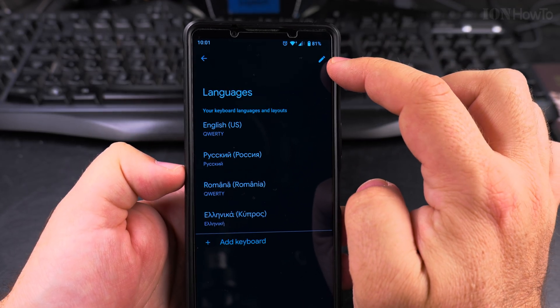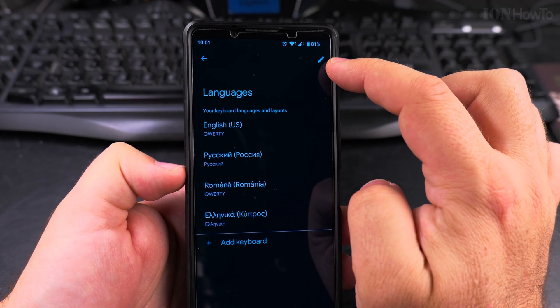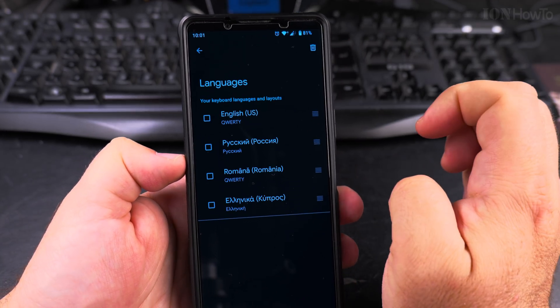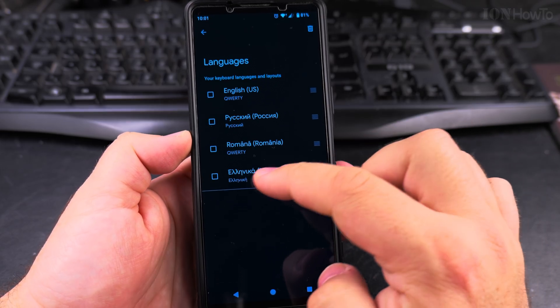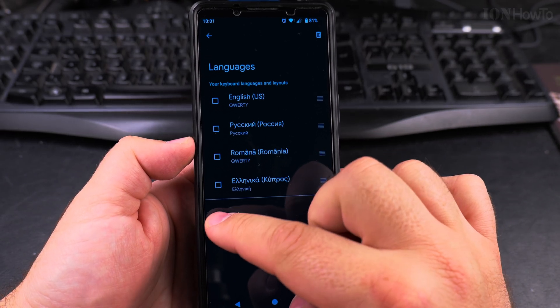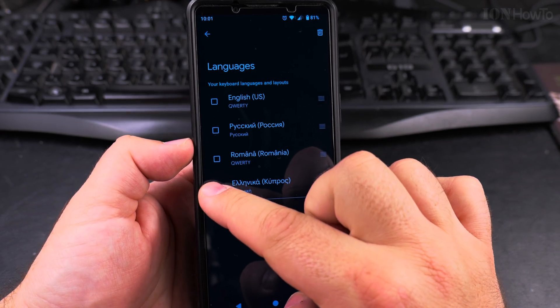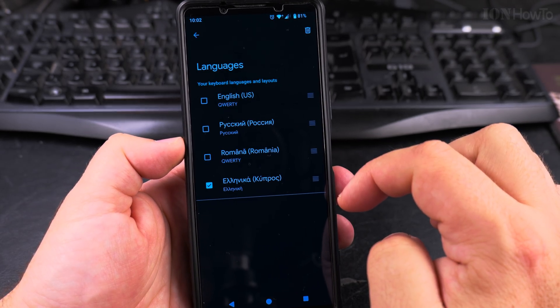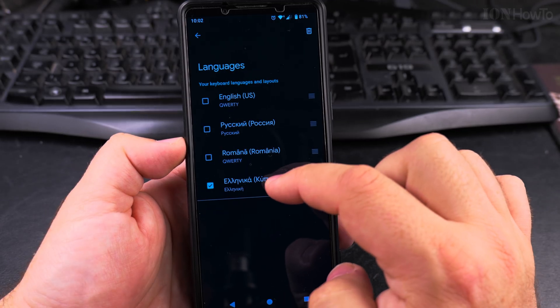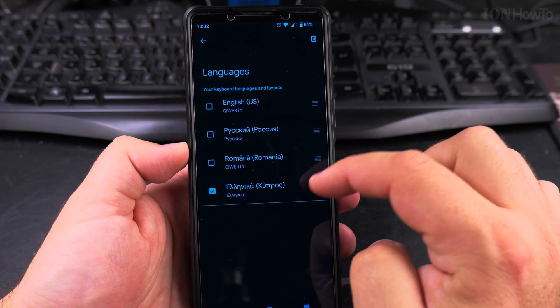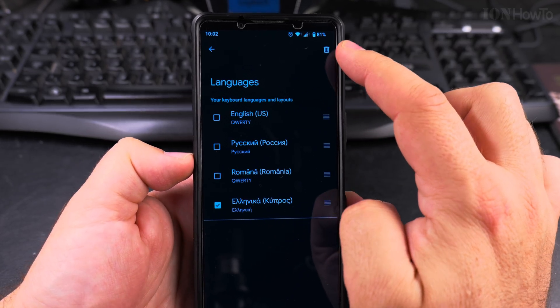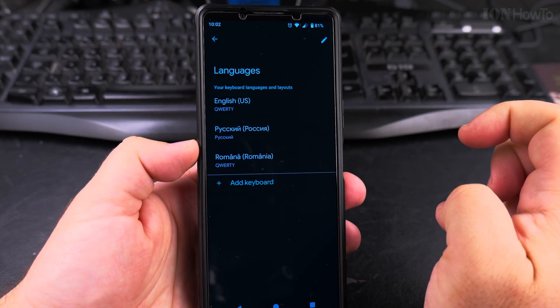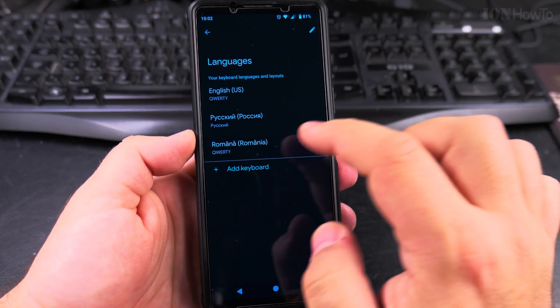And I can choose this pencil, edit icon, tap on that, and now all I have to do is select the languages I want to remove, and I will select one language, the Greek, and then you have the bin, press on the bin, and it's gone.